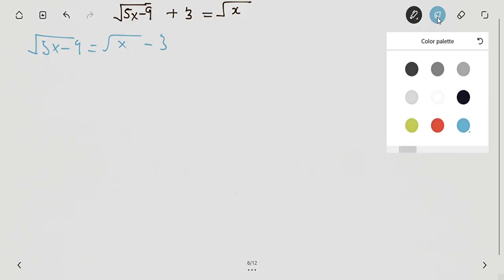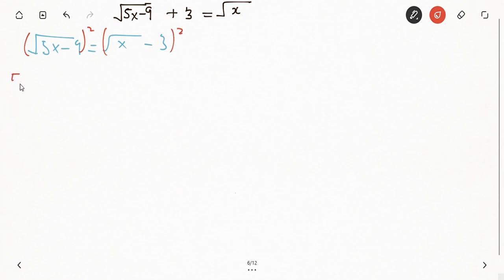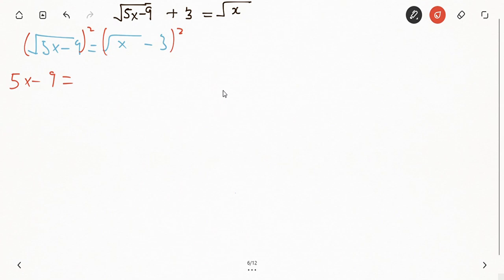Now that we have only one square root here, I can square this side and I can also square this side. So squaring the left side I'm going to get five x minus nine. On the right side I'm going to use the product rule to expand — I would have the square root of x minus three in one bracket multiplied by square root of x minus three in another bracket.